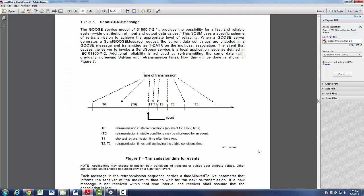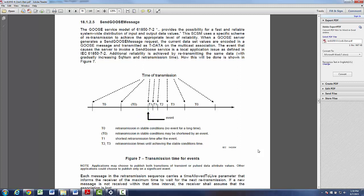This is the graphic view of the Goose sending policy. We see that the time between two consecutive Goose messages after the event has occurred are very short and this is to enhance probability that Goose message will reach its destination in a short period of time. After this a time between will grow longer and eventually we will reach the heartbeat interval.